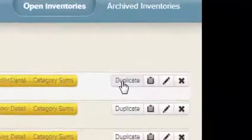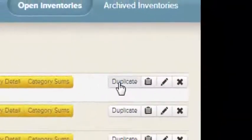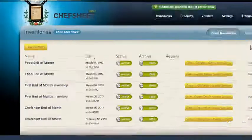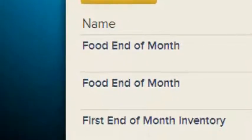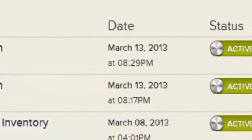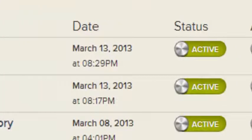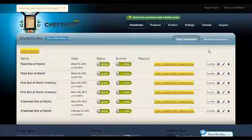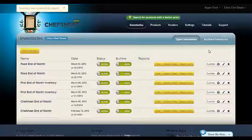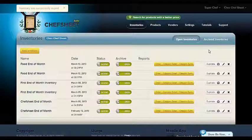Remember, when you duplicate an inventory, the items, prices, and item details like vendors and pars are all copied, but the quantities and orders are removed to allow for a new count. Consider creating inventories to use for ordering produce, seafood, and alike that may contain just a few items and be used daily, and creating other, much longer inventories for end of period when you must count everything in your restaurant.